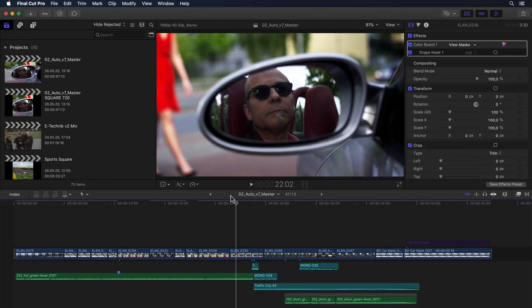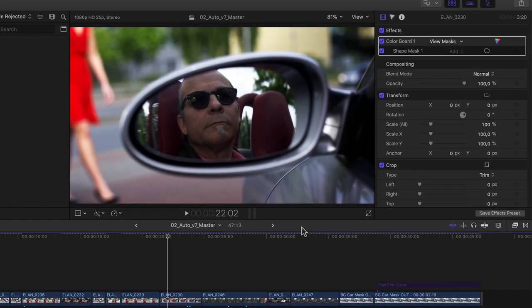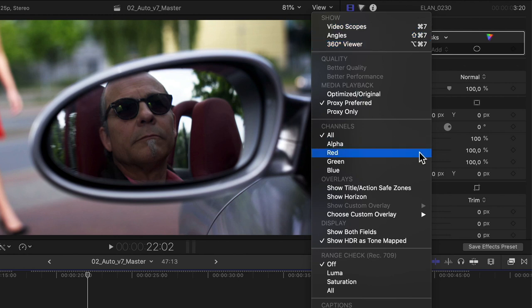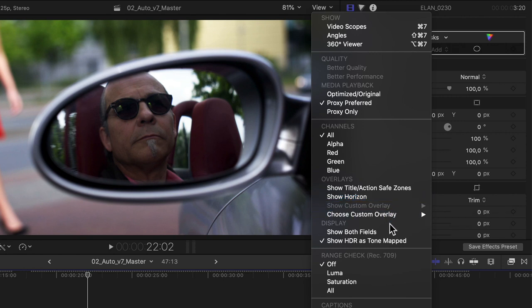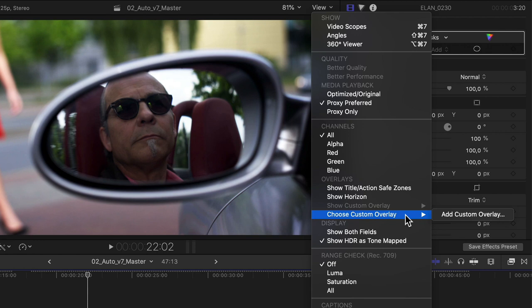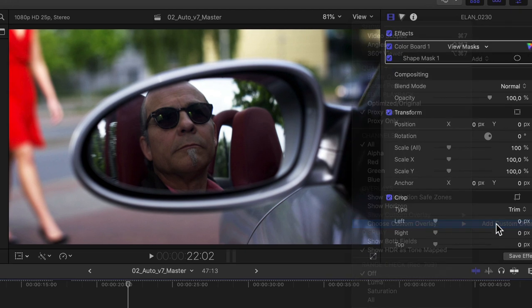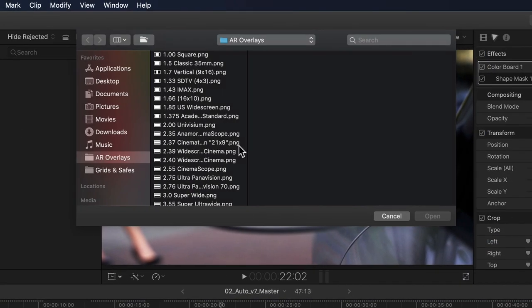Sticking with the subject of aspect ratios: what if you haven't yet conformed your regular project to square and would just like to get a good idea of what things may look like after you conform and what the possible constraints will be space-wise? That's where the all-new overlays come in. Clicking on the viewer's view menu shows us that in the Overlays section, next to the previously existing title and action safe as well as horizon overlays, we now have two new custom overlay menu items. Normally selecting 'Show Custom Overlay' lets you turn any custom overlay you may have selected on and off, but right now I can't since I haven't yet chosen one. That is done with the second new menu item, which has a submenu with the option to add a custom overlay.